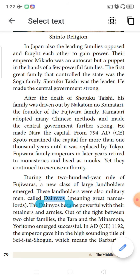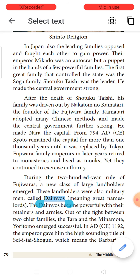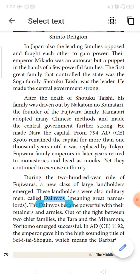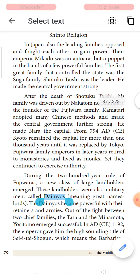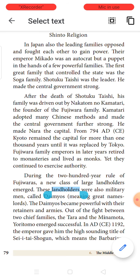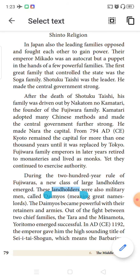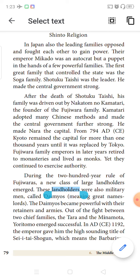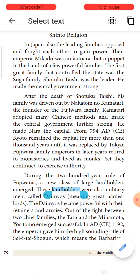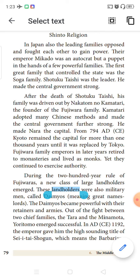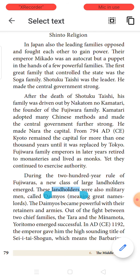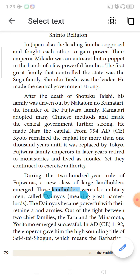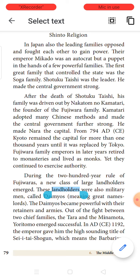The first great family that controlled the state was called the Soga family. Their leader was Shotoku Taishi, who made the central government very strong. After the death of Shotoku Taishi, his family was totally driven out by a person from the Kamatari family — Nakatomino Kamatari — who was the founder of the Fujiwara family. So the Soga family was driven out by the Fujiwara family under Nakatomino Kamatari.